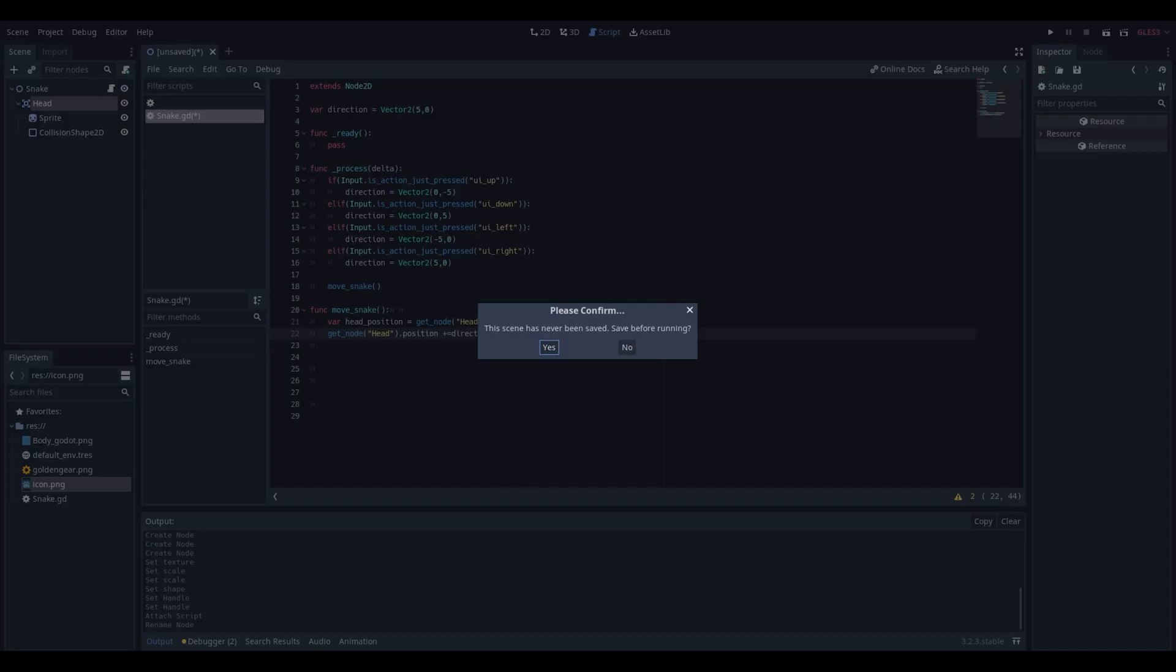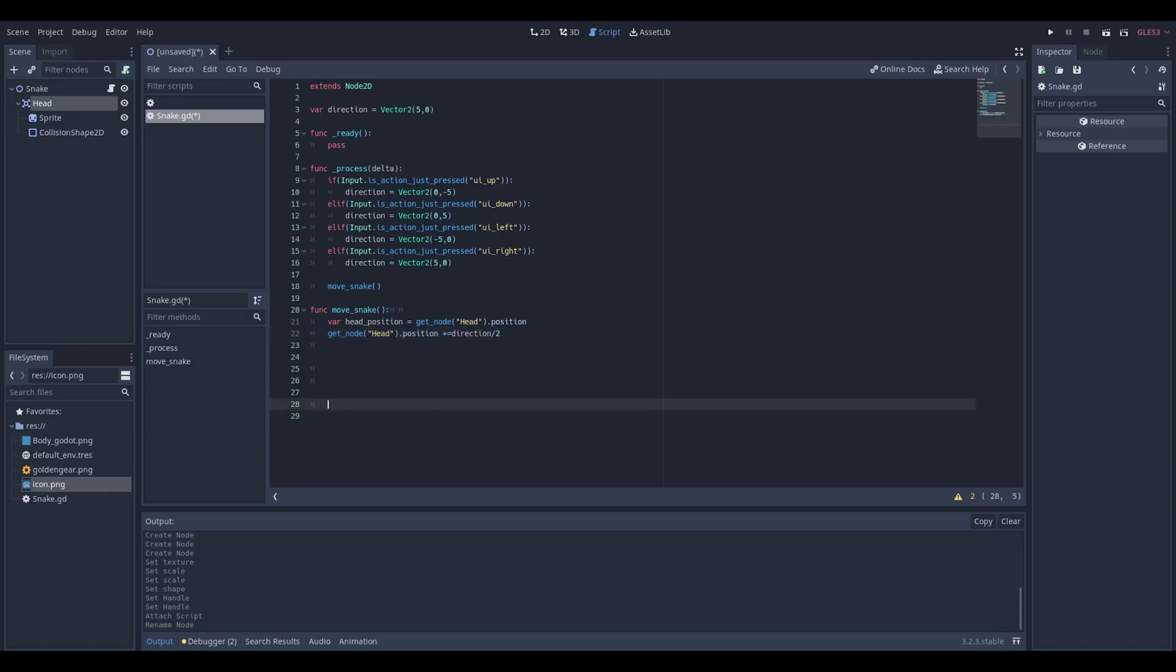You can save the scene with the short keys Ctrl S and test this scene to see if your snake is moving.